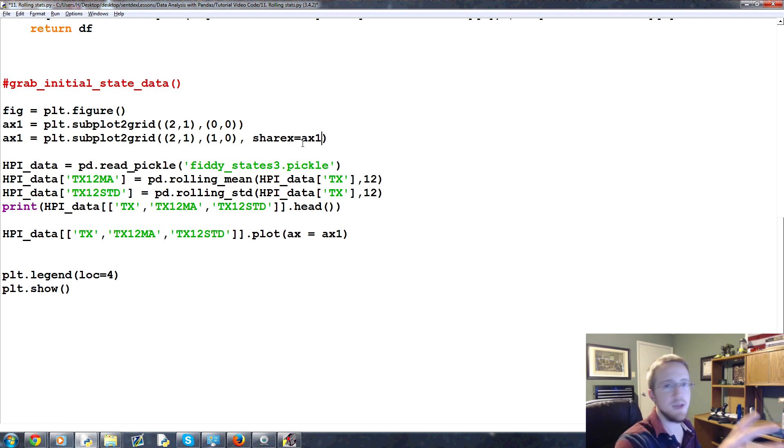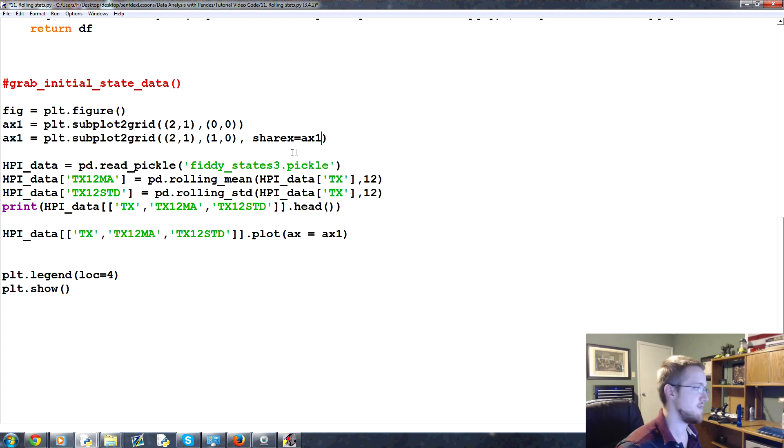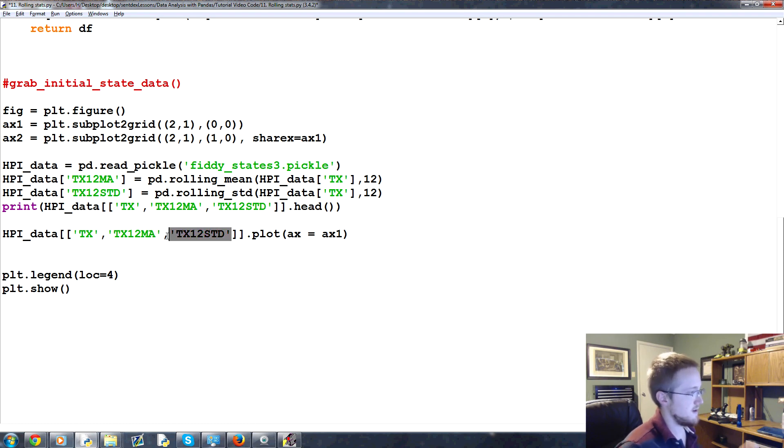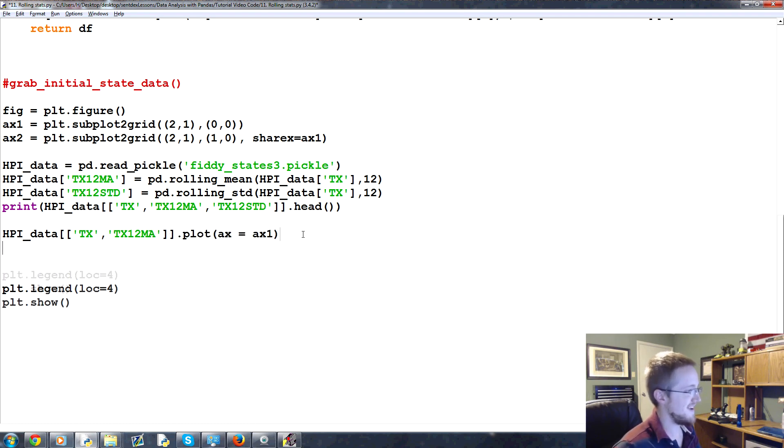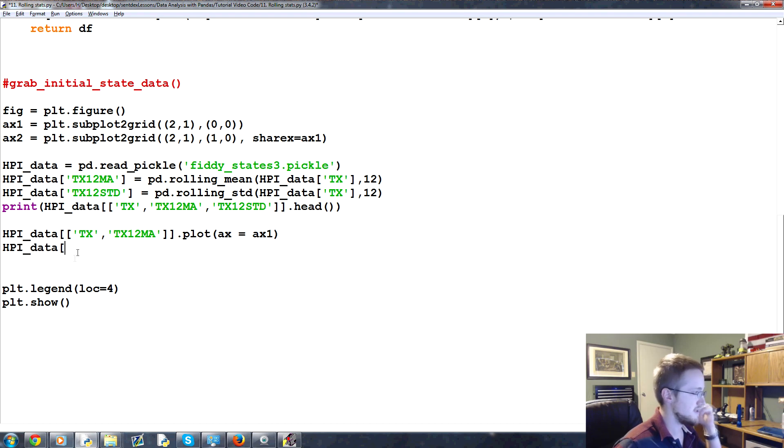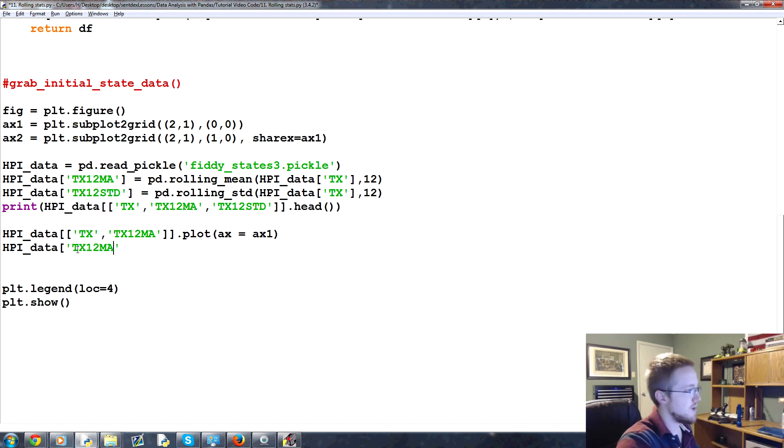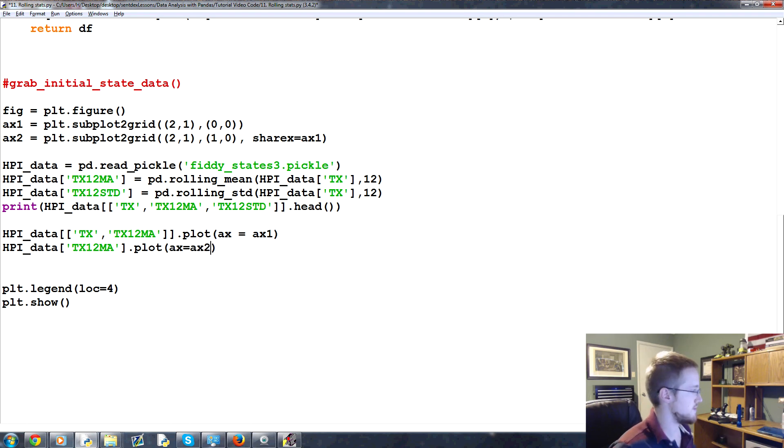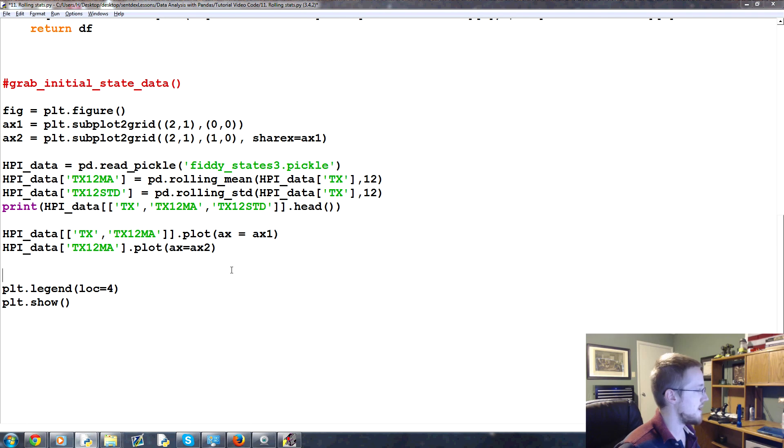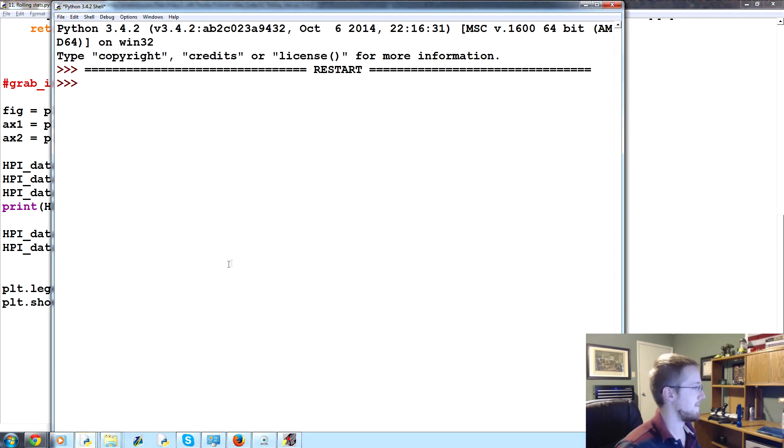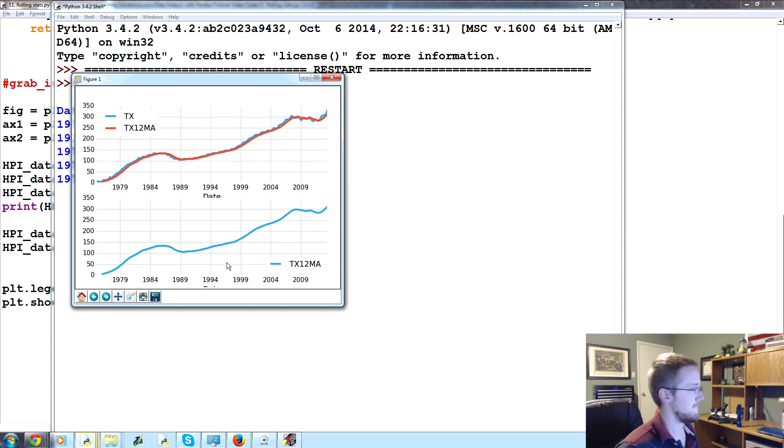That means we can zoom in to any, either of the graphs, and both graphs will zoom in for us nice and neat. And this is now ax2 for axis 2. Then what we're going to do is not plot that there. We'll come down here, and what we're going to say is HPIData. We still do want to plot it, just on different axes. HPIData tx12ma. That's what we want to plot. Oops. Dot plot. And this one we're going to plot ax equals ax dos.